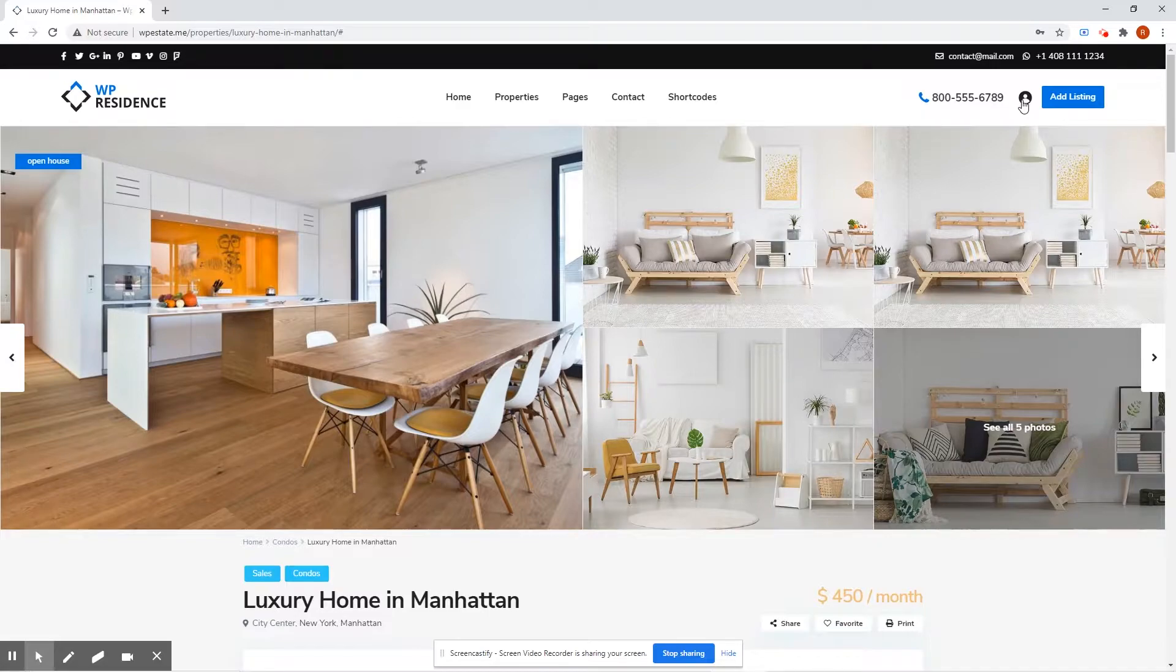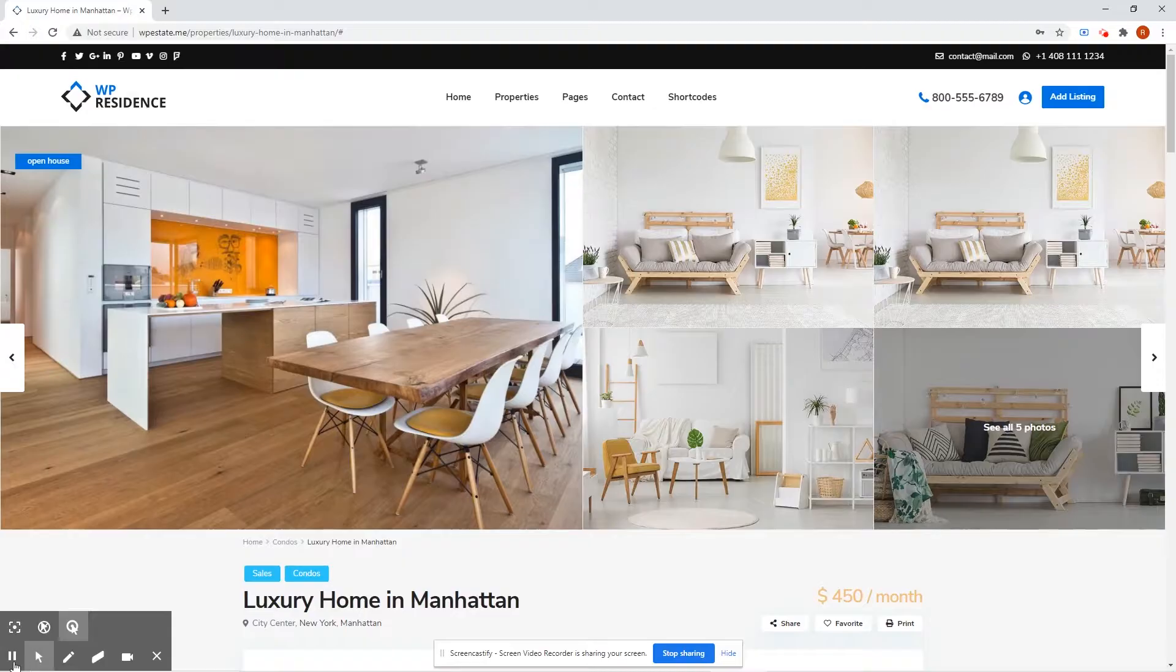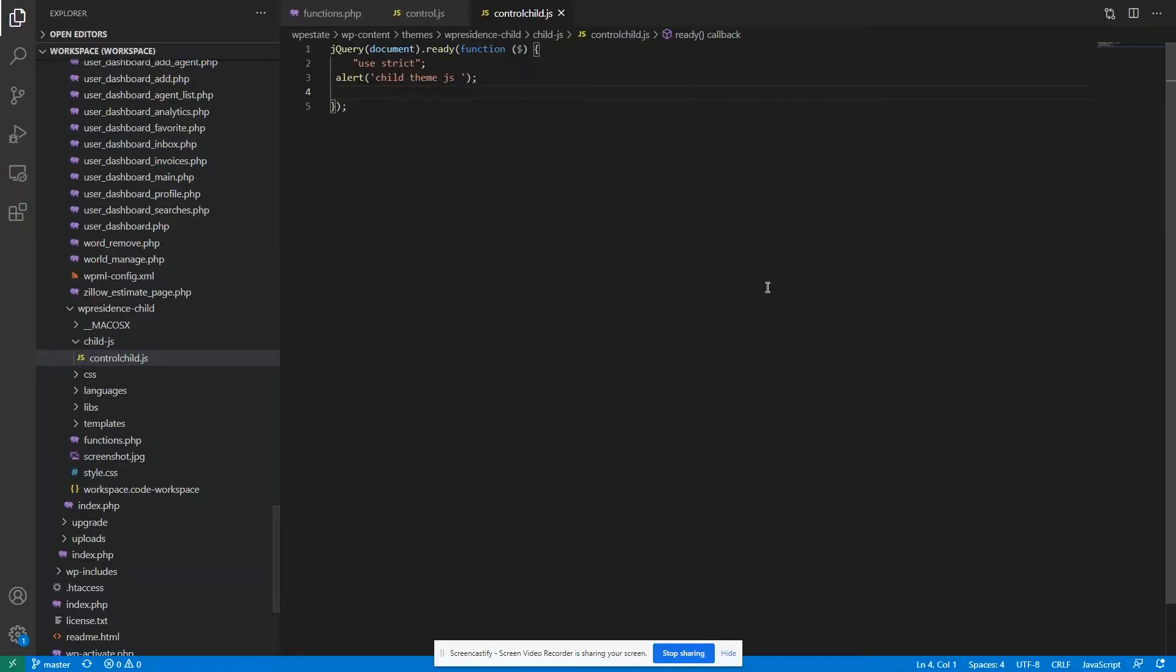And how am I going to do that? First of all, let's modify the JavaScript file. The code should look something like this.